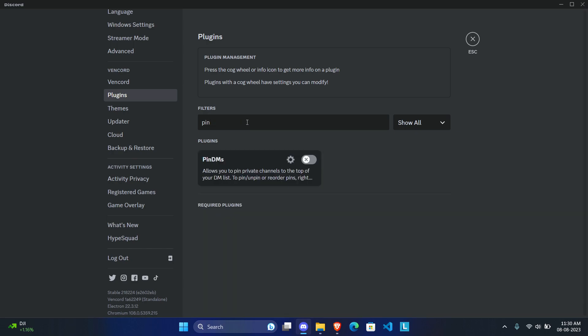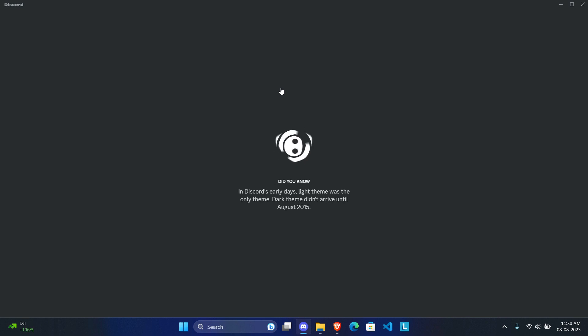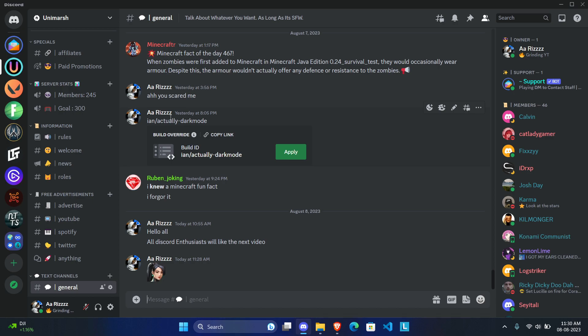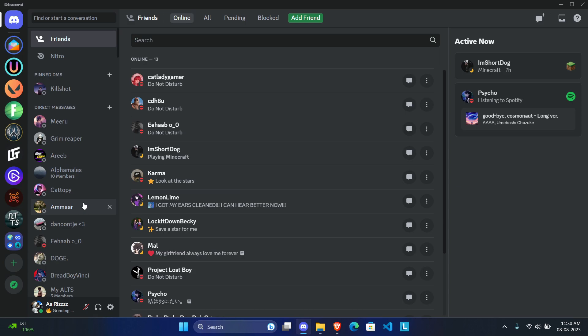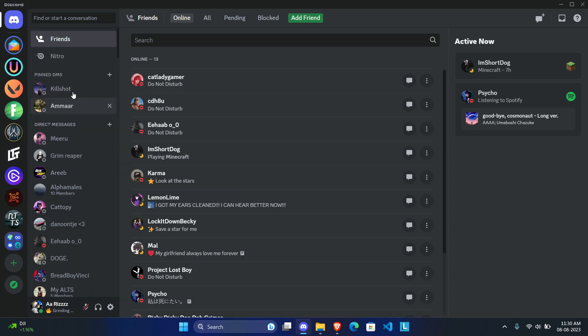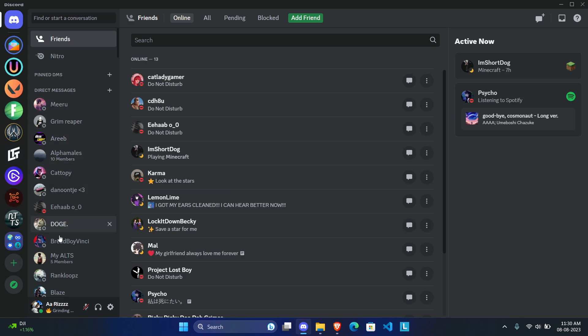The next plugin is Pin DMs, which I use personally. Usually Discord arranges DMs in order of chat activity, so whoever you've messaged recently is on top. But with Pin DMs, all you have to do is right-click and click 'Pin DM' — the option is enabled once you enable the plugin and restart. Those DMs will stay on top of the rest, and once you're done just right-click and unpin or close them.